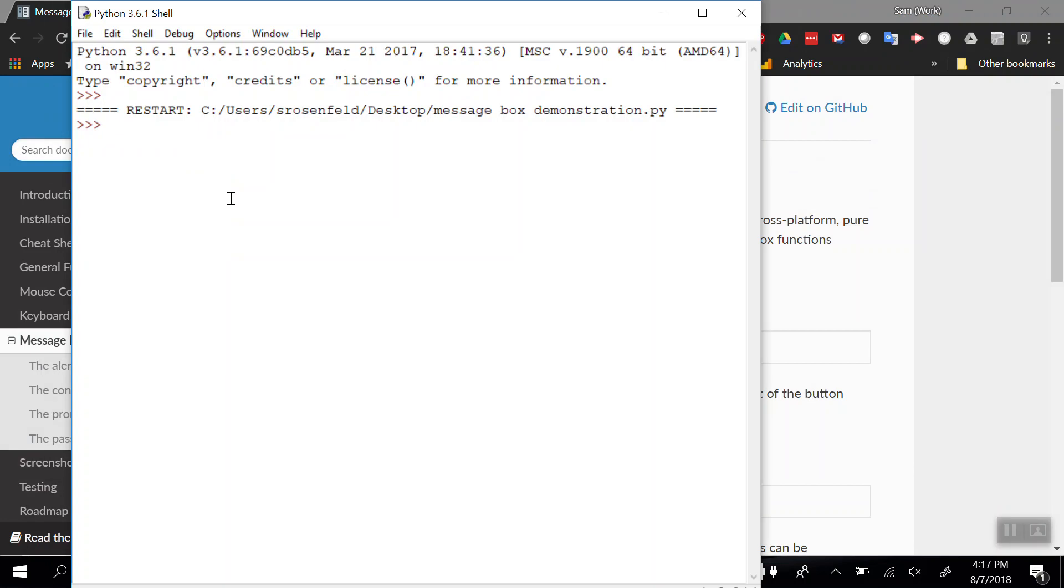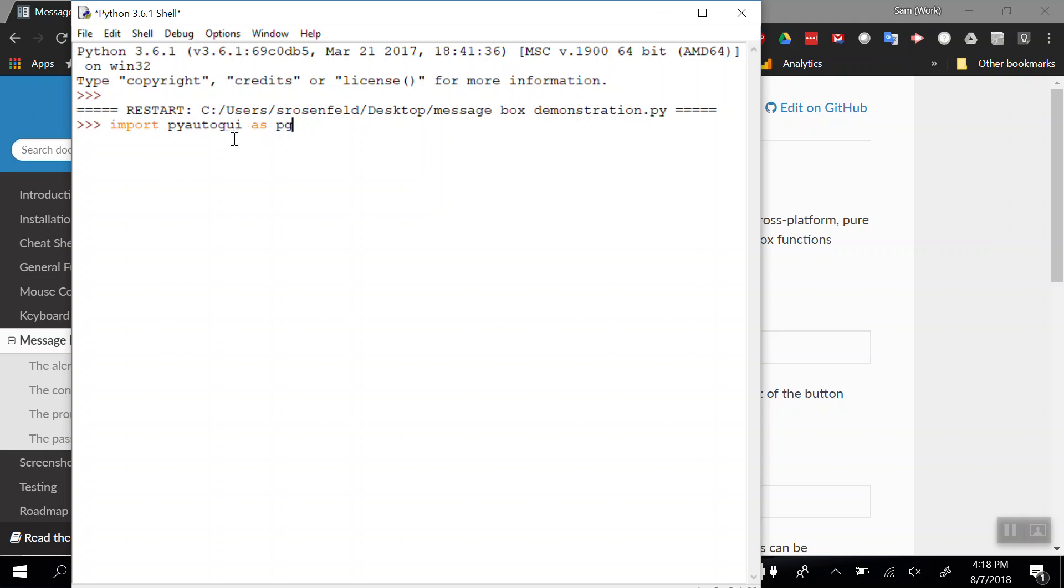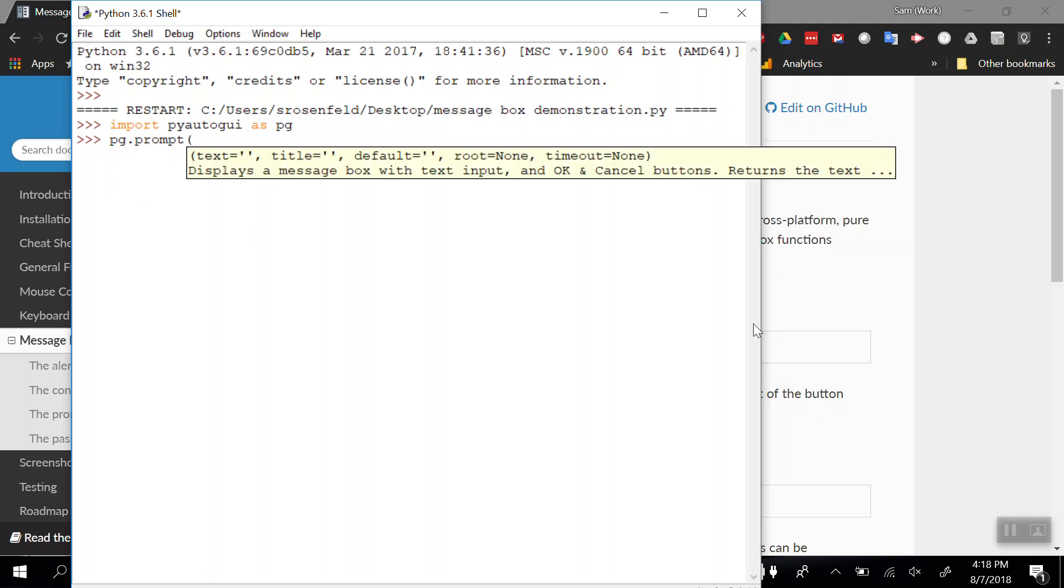The shell is a live editor, so every time you write a line of code, it executes that line. If I want to use PyAutoGUI functions, I need to import pyautogui as pg to be the abbreviation for that module. When I press enter, I know it works because I didn't get an error message. So I should be able to do pg.prompt. Now I have an open and close parentheses.